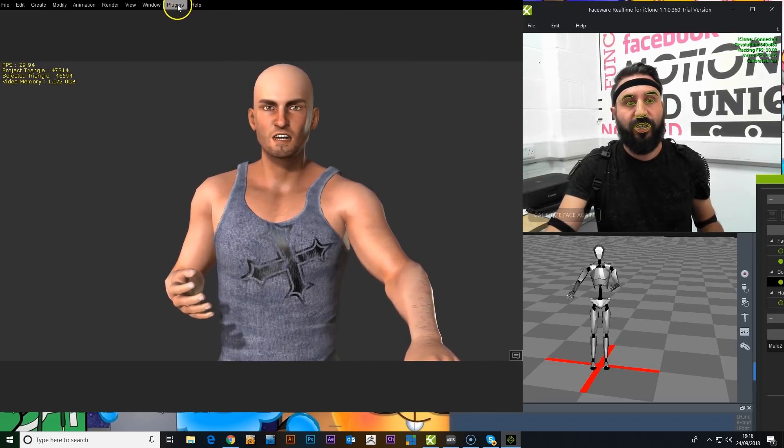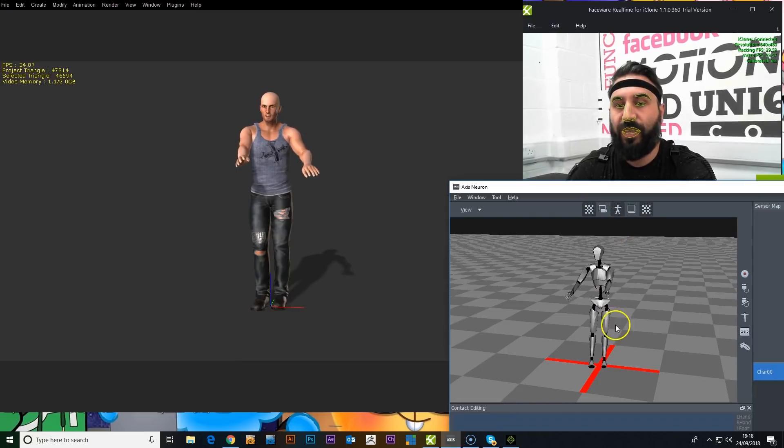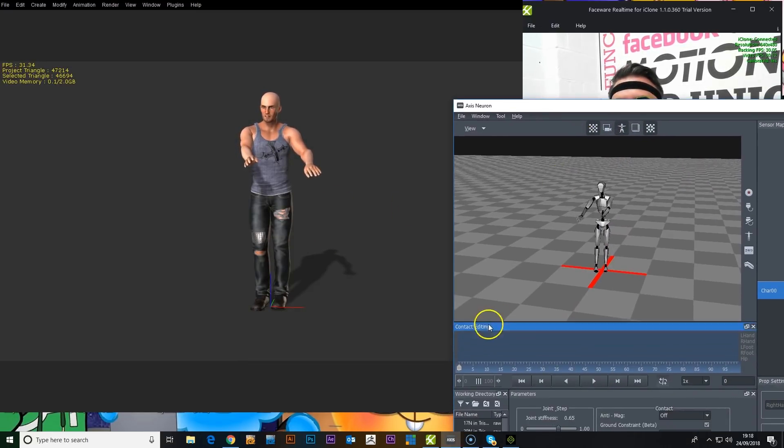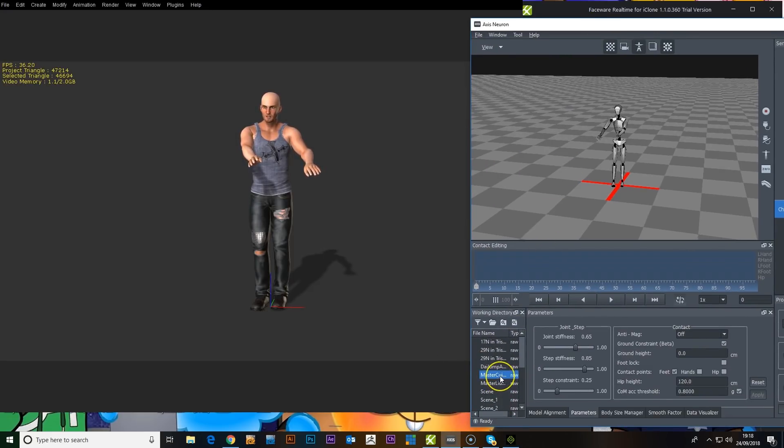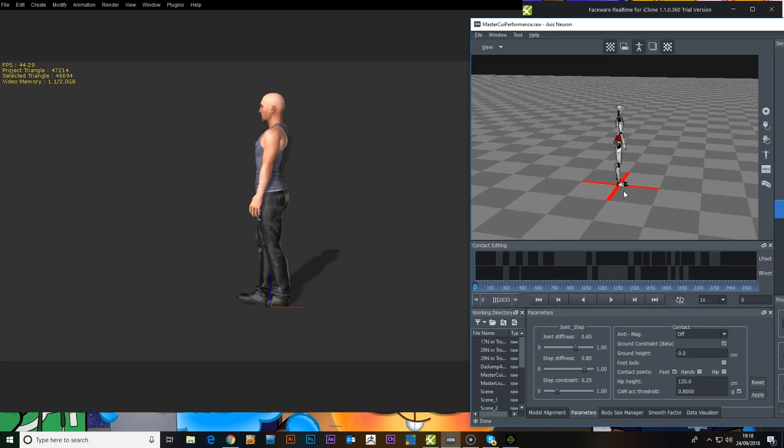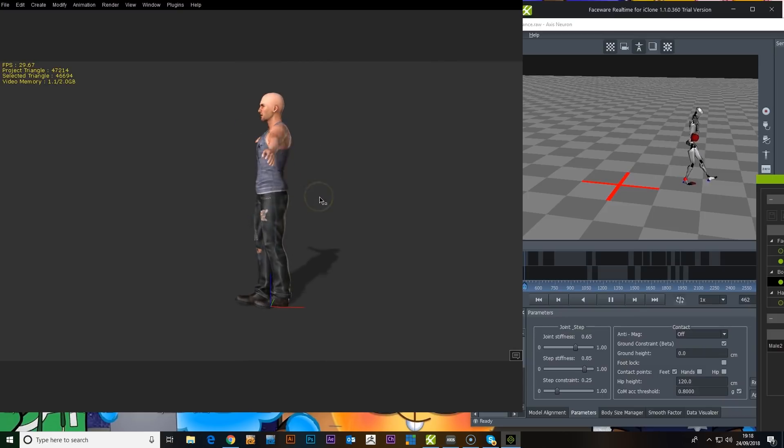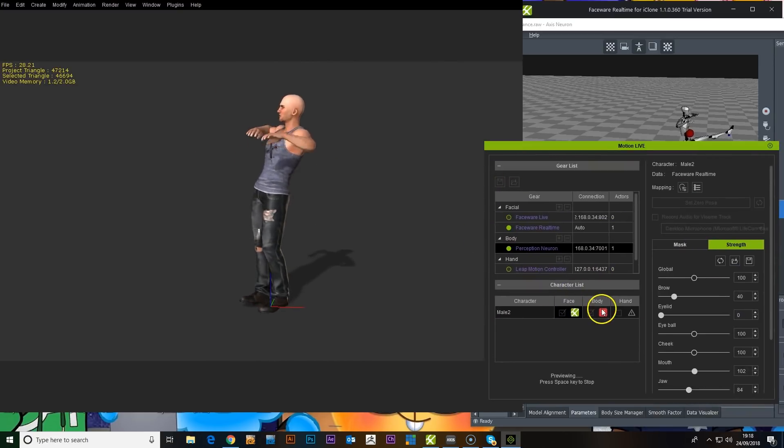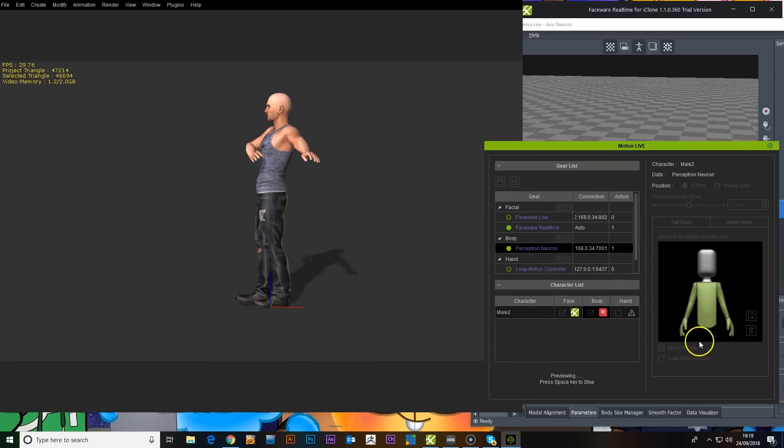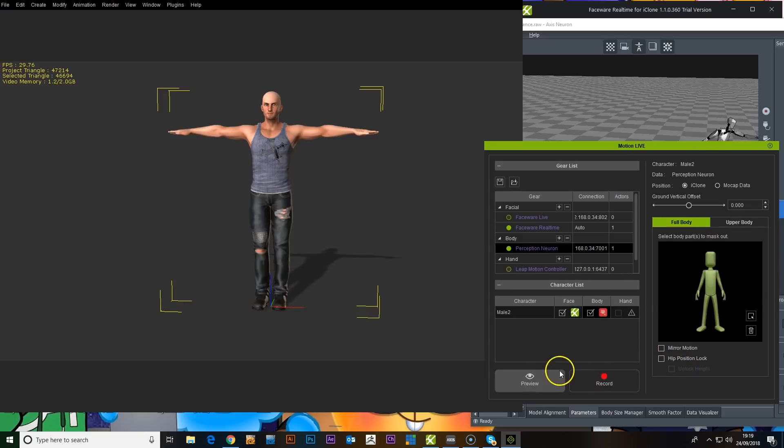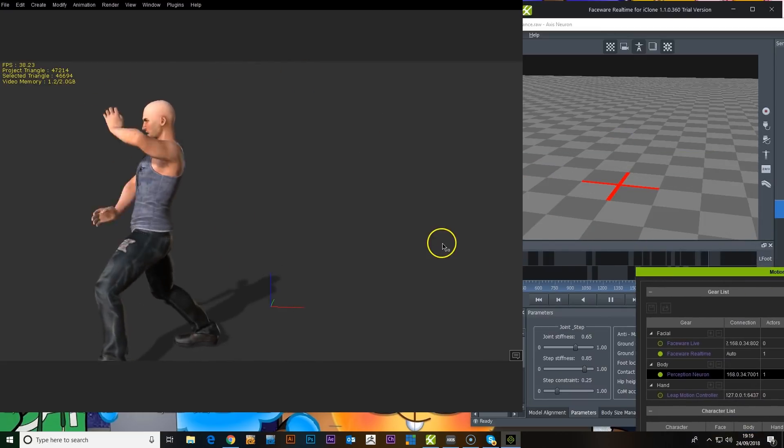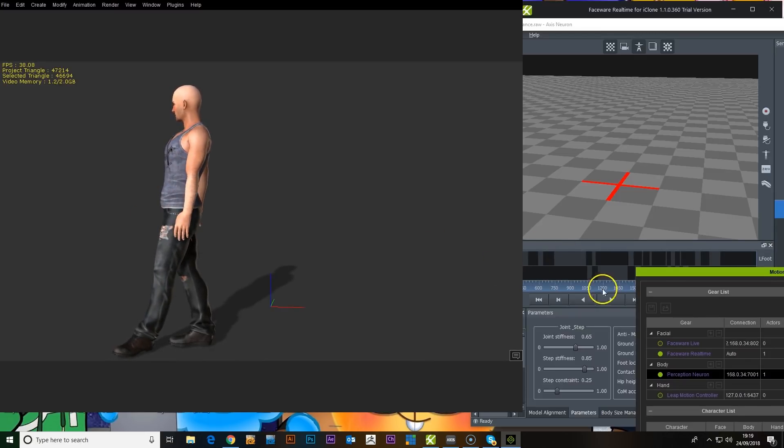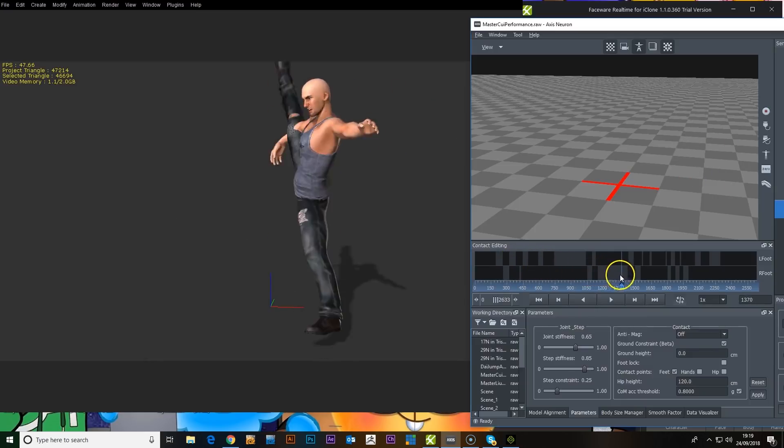The other thing I was going to show you is you can pre-record these animations as well. So anything that you've got, we've got some scenes that are being pre-recorded in here. Let's see. The dance scene. So anything that's already in here that's been pre-recorded, you can add and play and that will add on to your character. Oh wait, this is a full body animation.